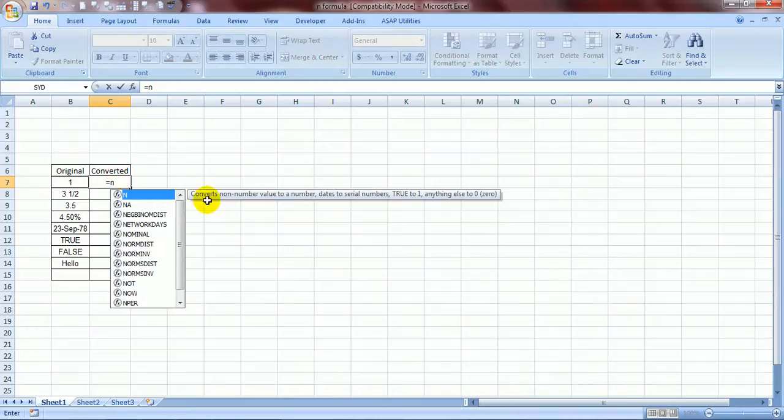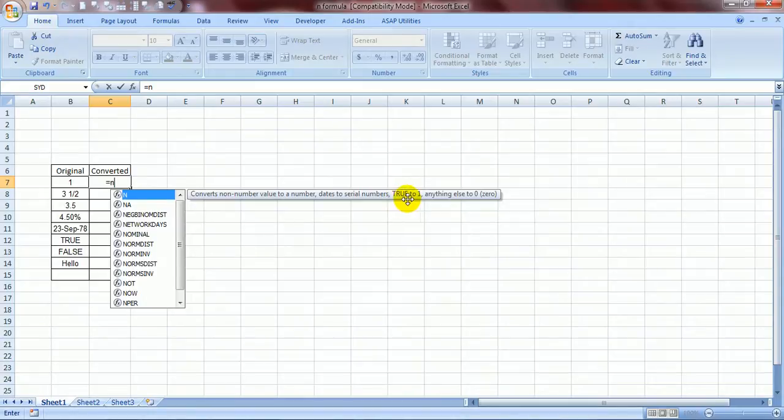See what does it do? Converts non-number value to a number, date to a serial number, true to one and anything else to a zero.